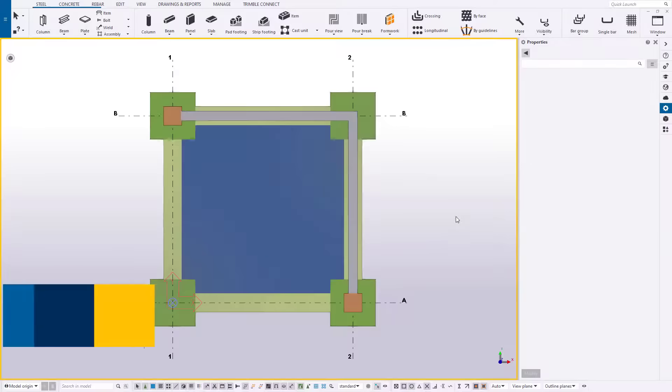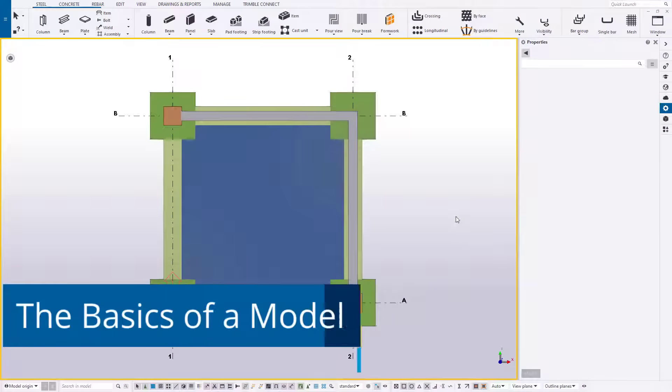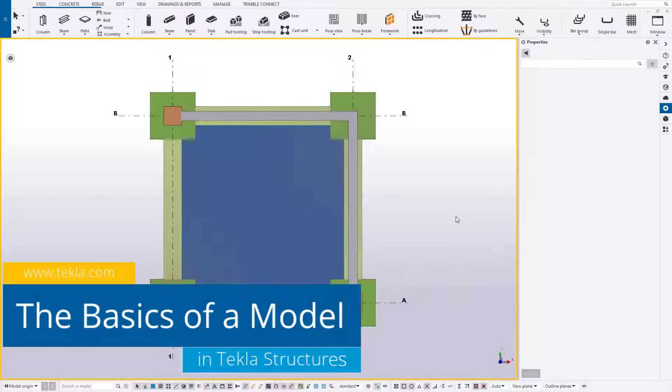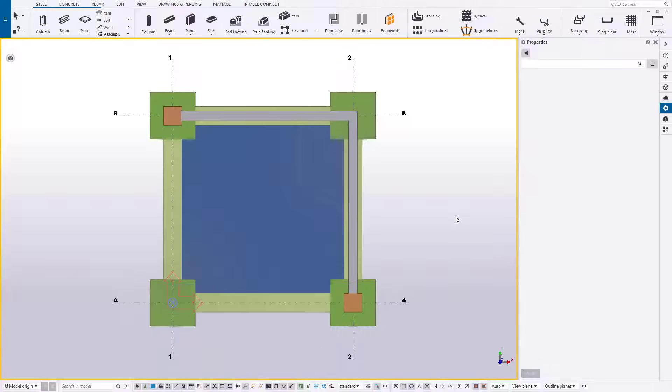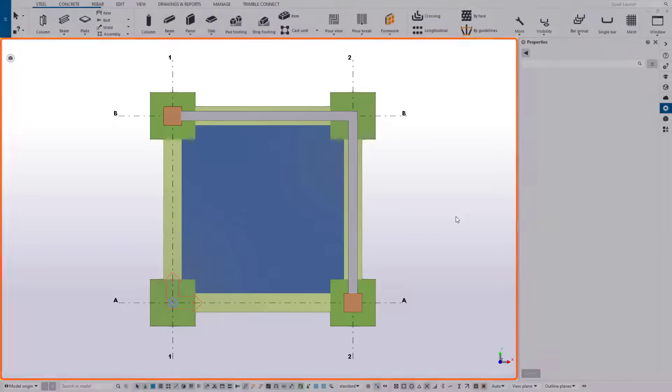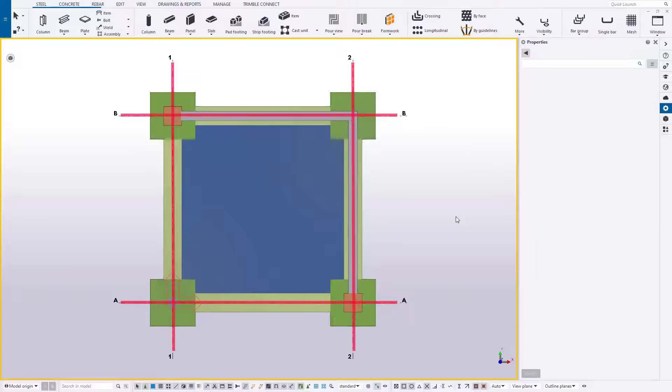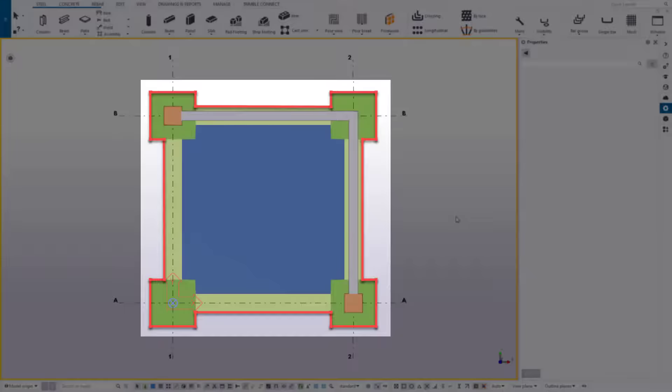So when you're first starting to model, they're basically made up of three major things: views, grids, and the objects you create.